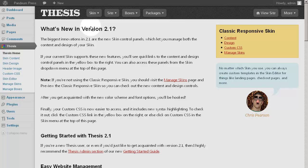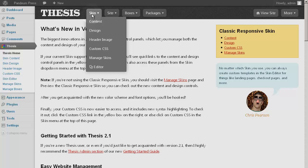Let's explore uploading and activating a skin in Thesis 2.1. First, we assume that you have a zip file of the skin you wish to use, saved to your computer — on your desktop, for example.